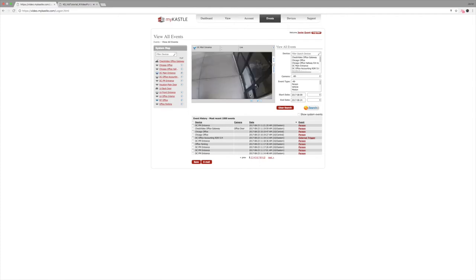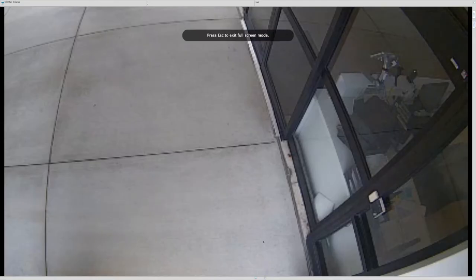This camera happens to be high definition. Let's go ahead and make this full screen and switch it to high def.